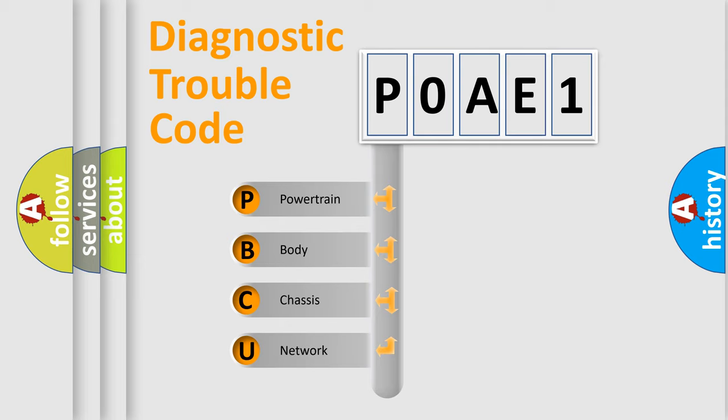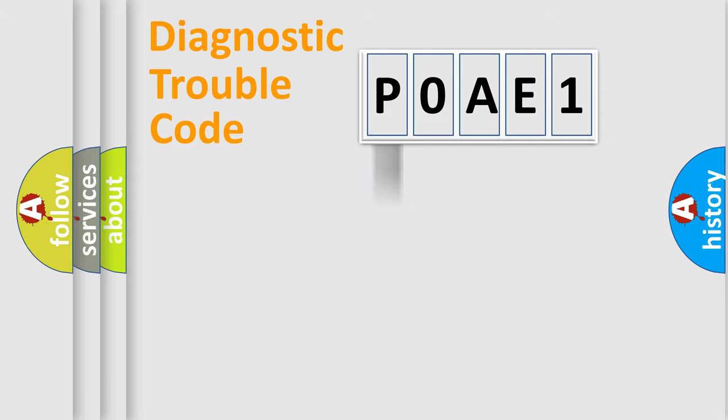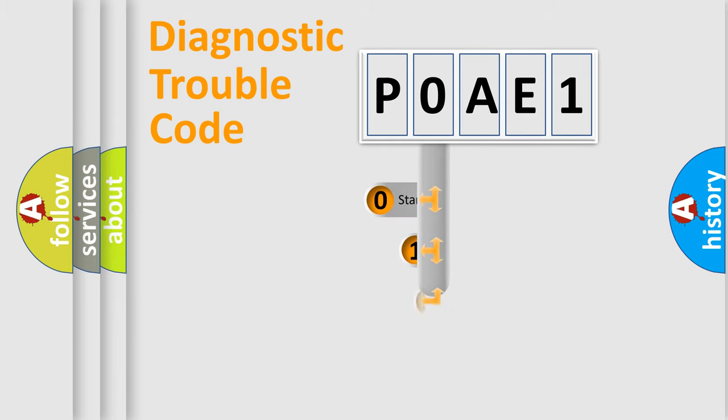We divide the electric system of automobile into four basic units: Powertrain, Body, Chassis, and Network. This distribution is defined in the first character code.